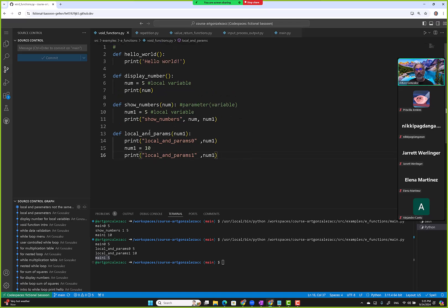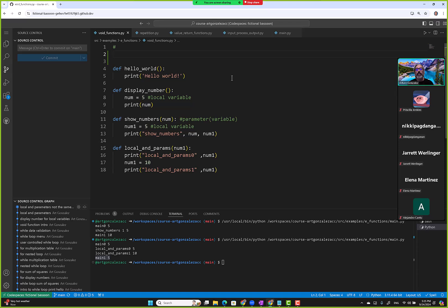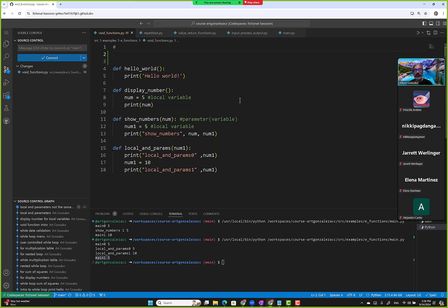Notice all our functions are void functions — we're not returning values, and that's okay. We're just trying to understand how local variables and parameters work. Python has the concept of a global constant. They say 'global constant,' but we can change the values. In other languages you can't change the values. What we want to look at is how we can use globals in functions.